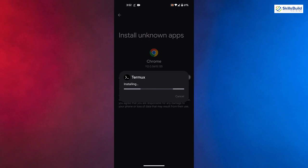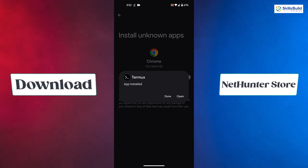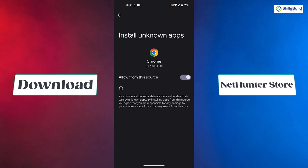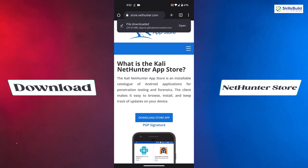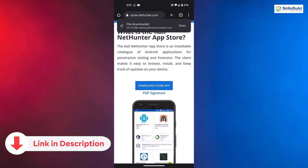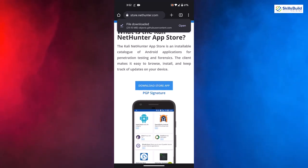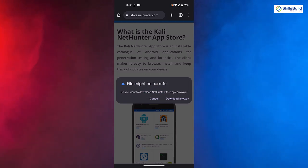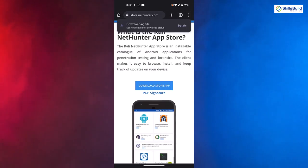After we are done with the installation of Termux, we need to download the NetHunter Store as well. I'll go back to my browser — I'll put the link of this store in the description of this video as well. Click on 'Download Store App'. It will download the store and help us download some things required for our Kali Linux. Click on 'Download Anyway' and the download process will begin.